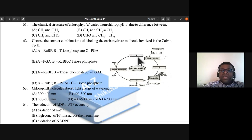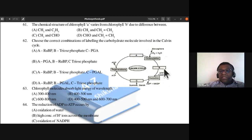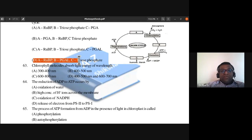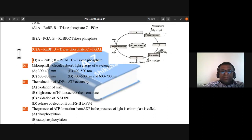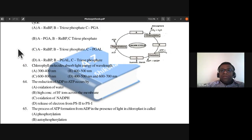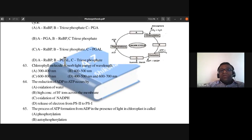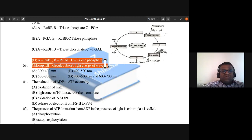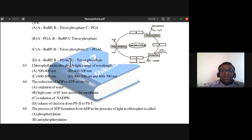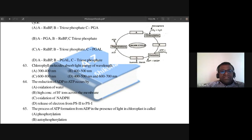Question 62: Choose the correct combination of labeling the carbohydrate molecule involved in the Calvin cycle. A is RuBP; B should be PGA (phosphoglyceric acid) — note there is a typographical error in the question; C is triose phosphate. Answer is D. Remember: RuBP → PGA → triose phosphate.